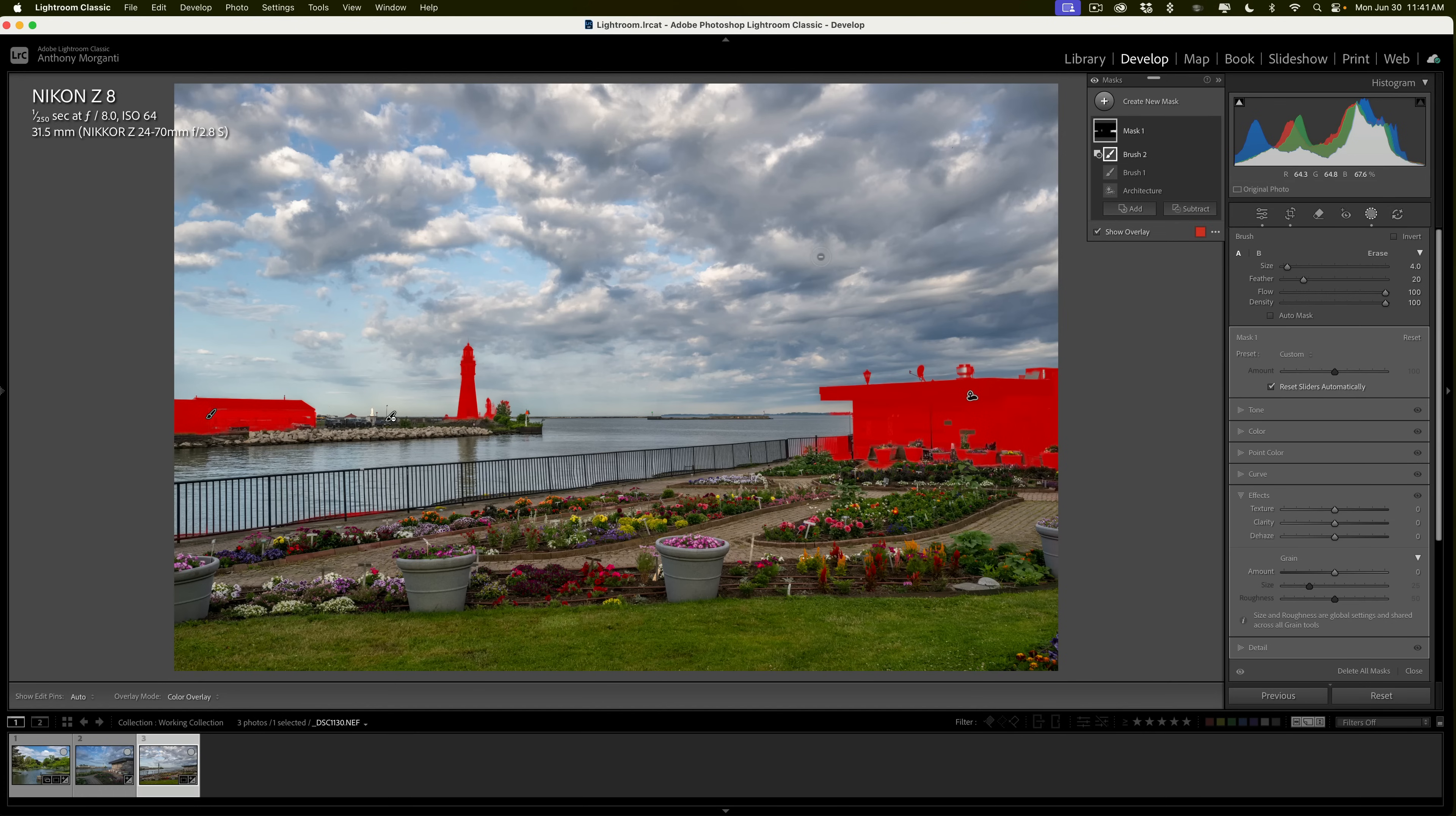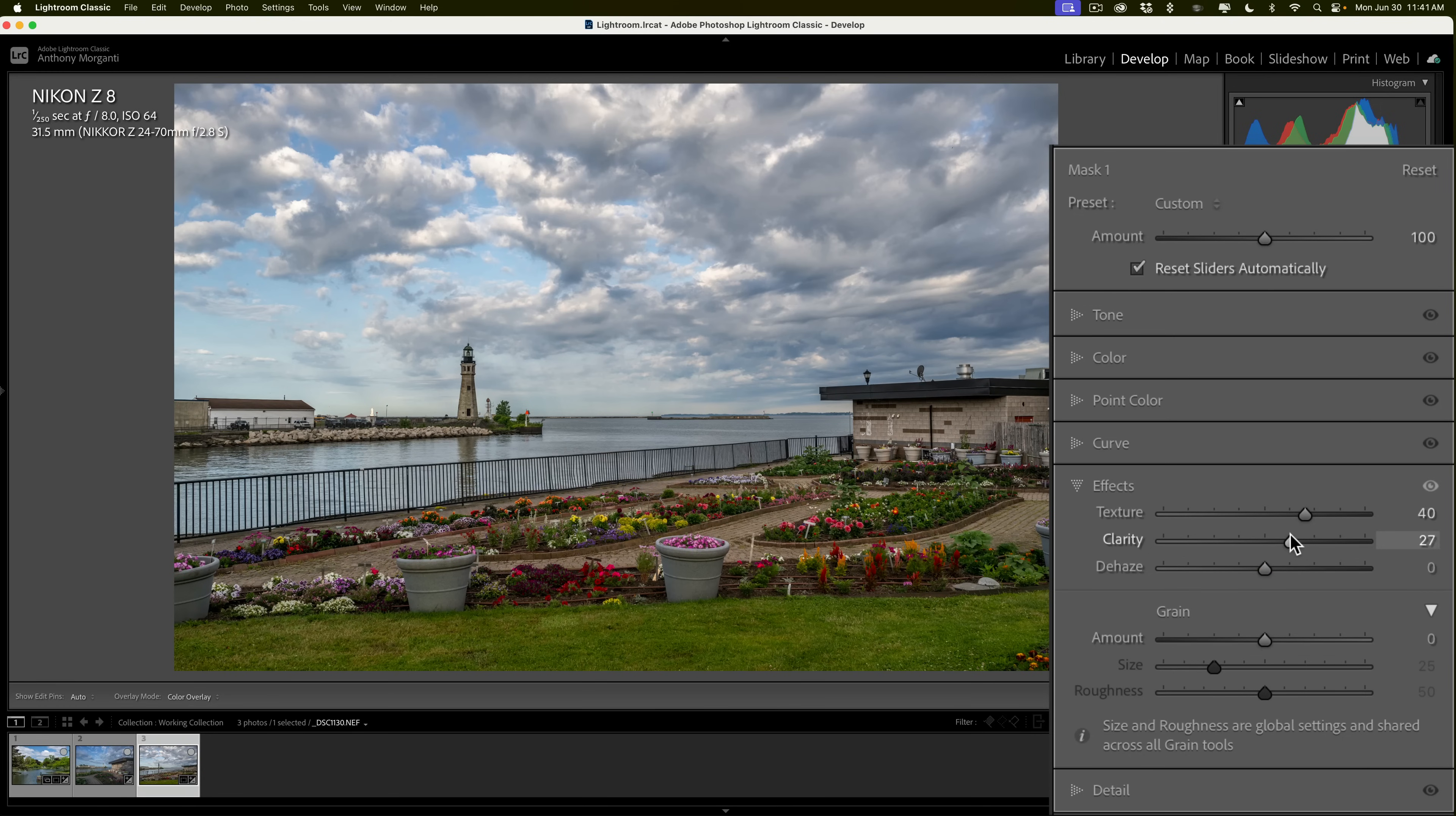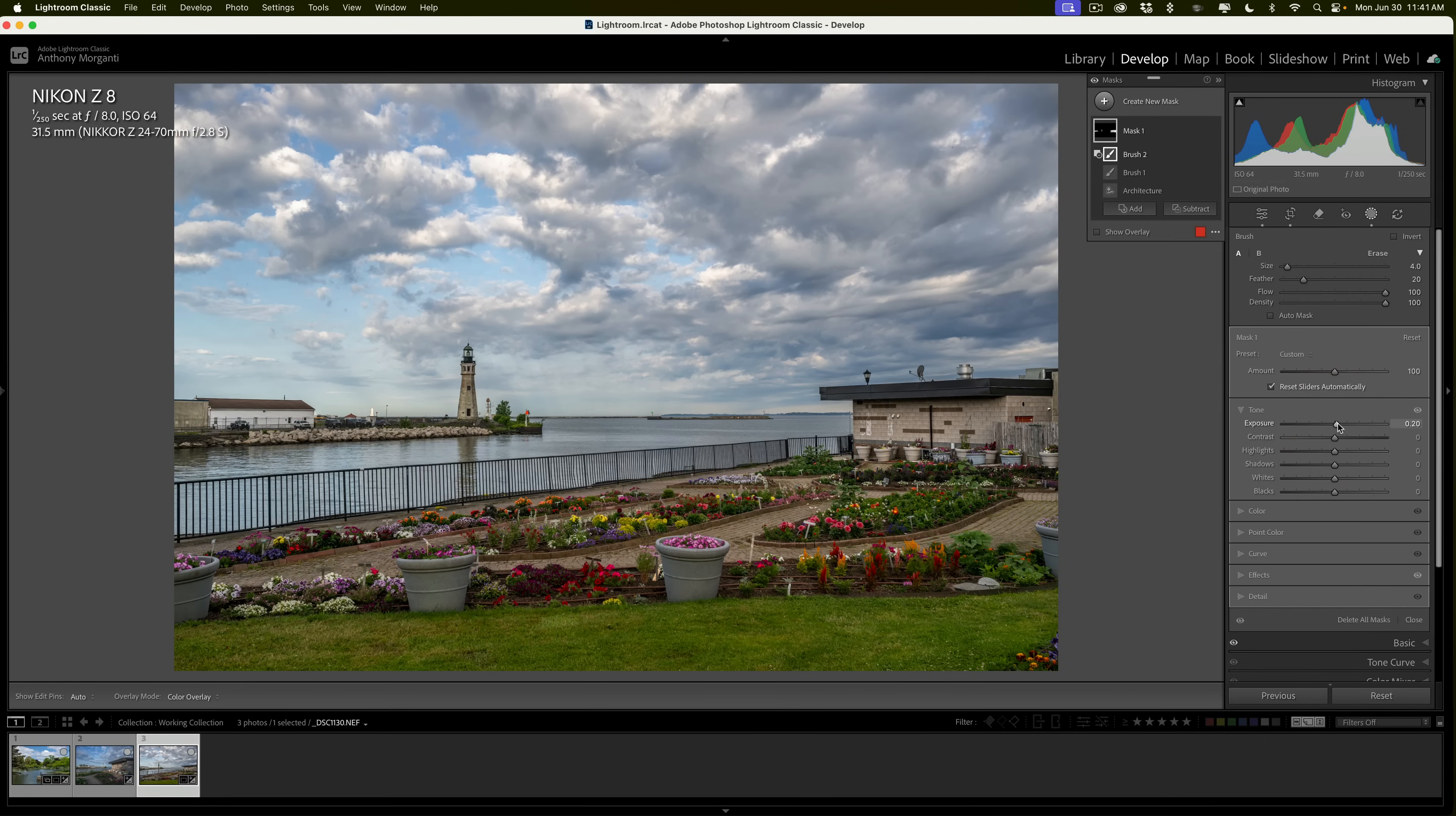And for the buildings, I want to add some texture. I happen to have the effects open, and I'll add some clarity. And then maybe I'll go to tone, and I'm just going to add a little bit of exposure, make them a little bit brighter. So, that is one way you could do it.